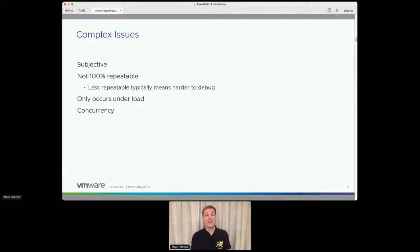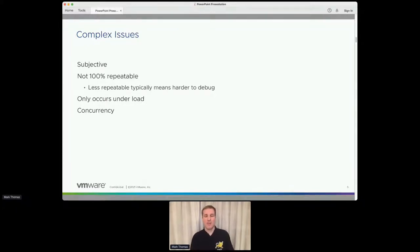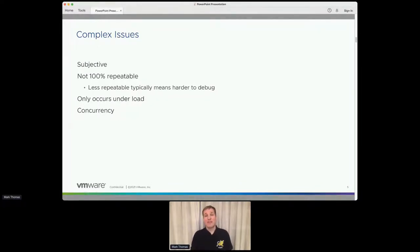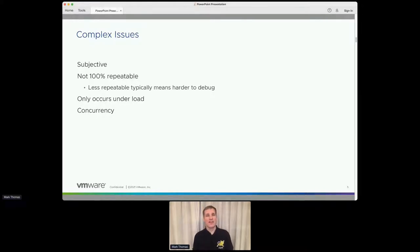Things that might make it a complex issue: first, if it's not 100% repeatable, then that puts it in the complex issue category for me, because generally the harder something is to repeat, the harder it's going to be to debug. Whatever approach you use to debugging, fundamentally it's going to be: recreate the issue, collect some data, analyze the data, make some changes, repeat. The harder it is to repeat, the longer it's going to take you to do that recreate-issue bit. Issues that occur under load — the complexities there are generally around just the volume of data you have to deal with.